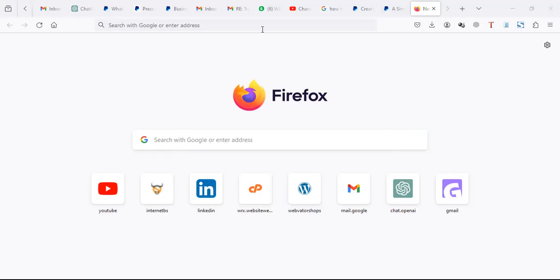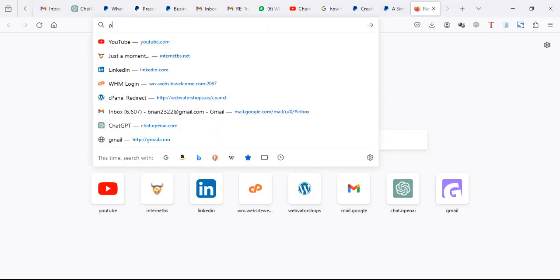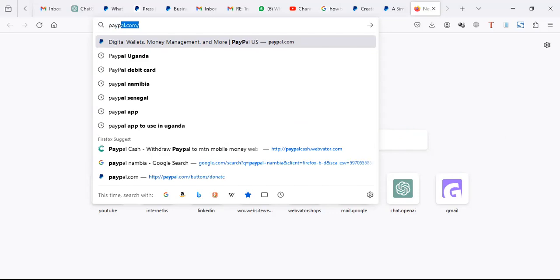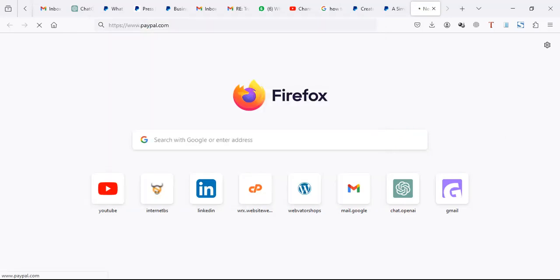You go to paypal.com. You can just search it or you can just type paypal.com and the PayPal website will open.